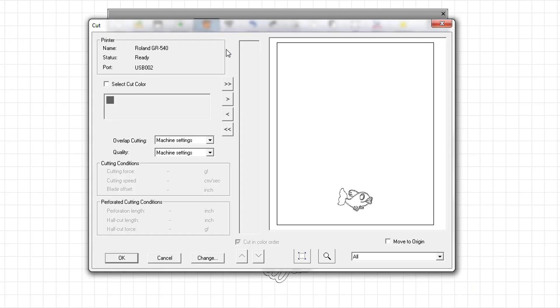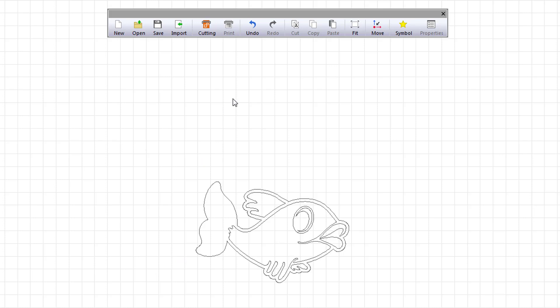The cutting command opens the cut window where you select which cut lines you want to send to the cutter. The print command opens the print window if you are connected to a printer. As you can see here, the command is grayed out because I am not connected to a printer.